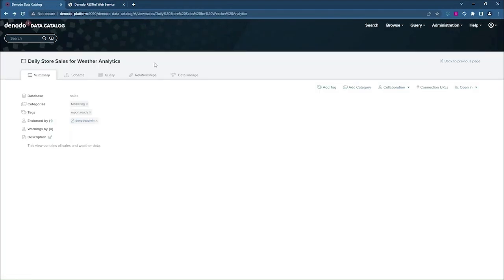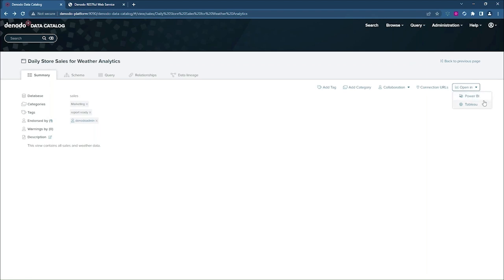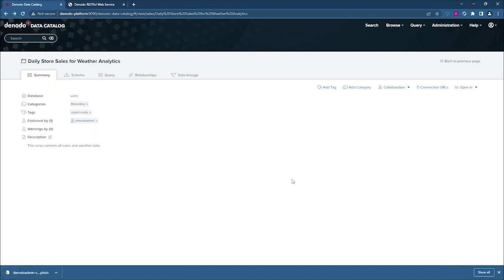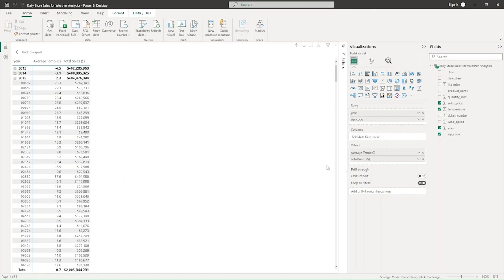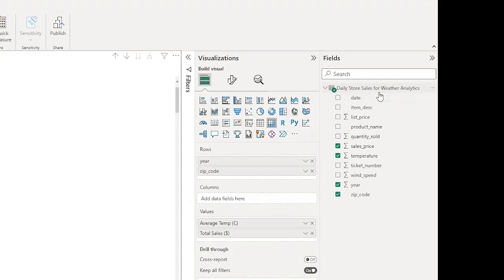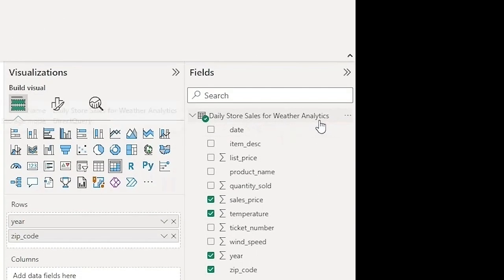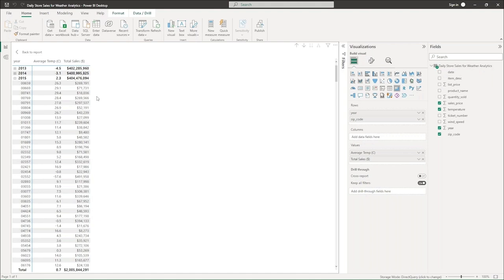Now, if I go back to the summary view, you also might notice up here there's a button that says Open In. And this is really allowing you to quickly connect to this view using either Power BI or Tableau. So if I click on the Power BI button, what it's going to do is create a connection file that will automatically connect me to my Power BI desktop and connect me to that particular view. And here you'll see that I have an example of that. So here's the view that we were looking at, Daily Store Sales for Weather Analytics. And here's the actual data set coming from that particular view.